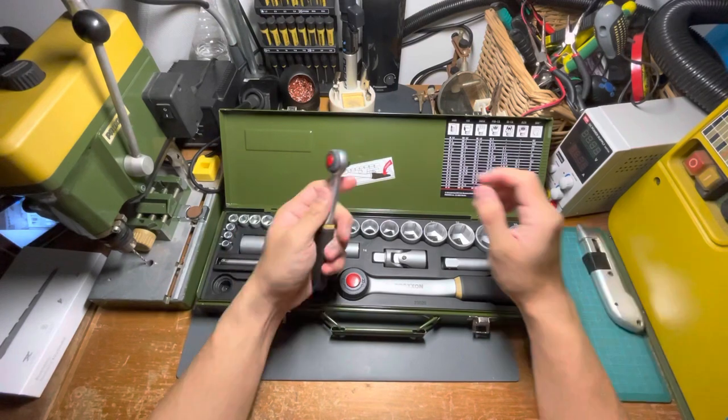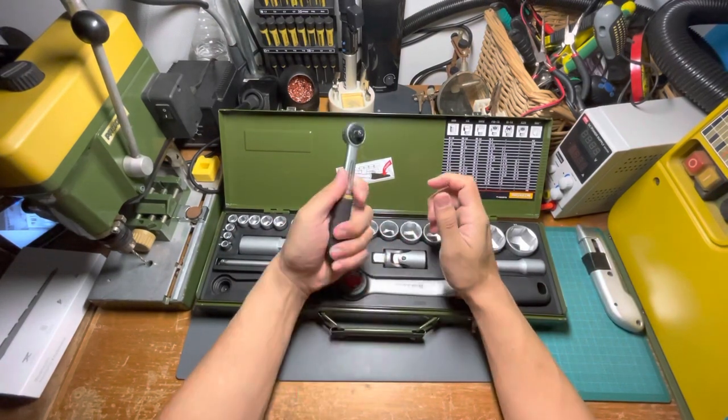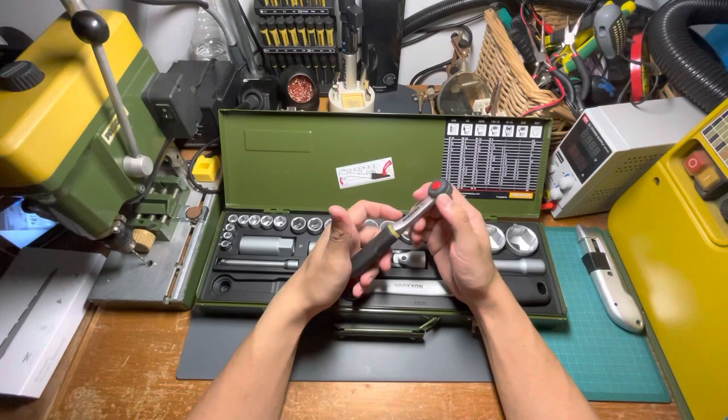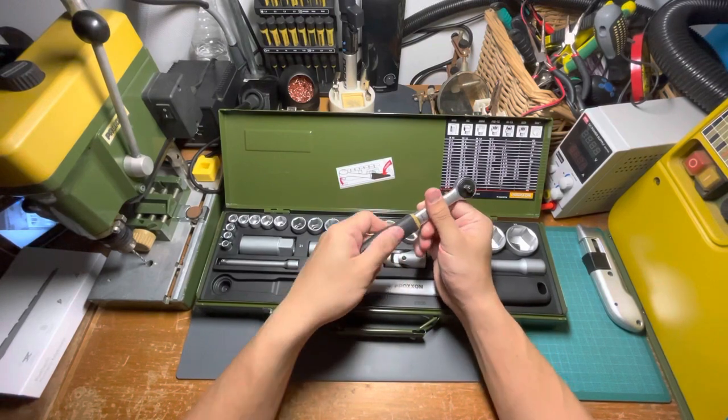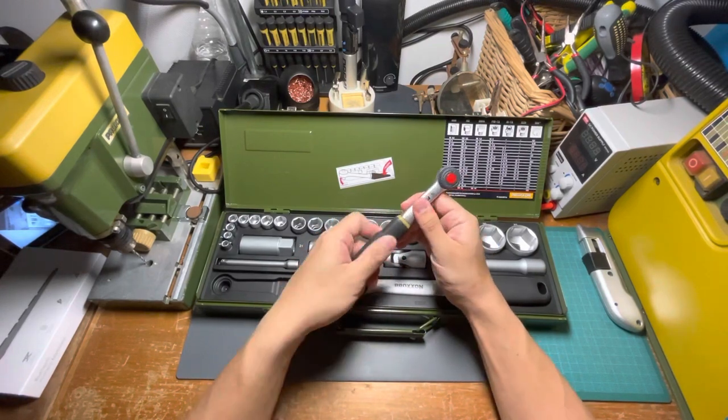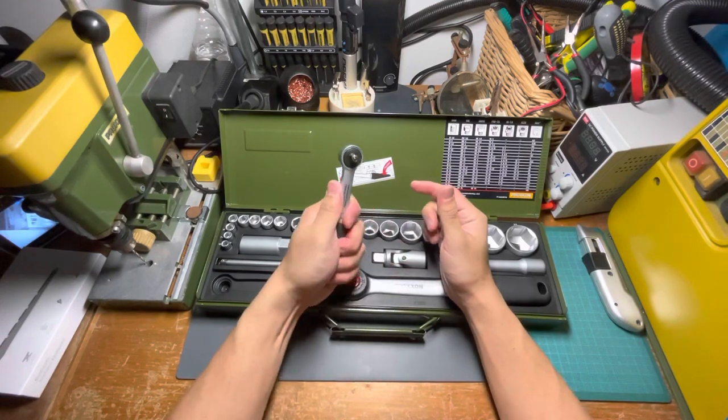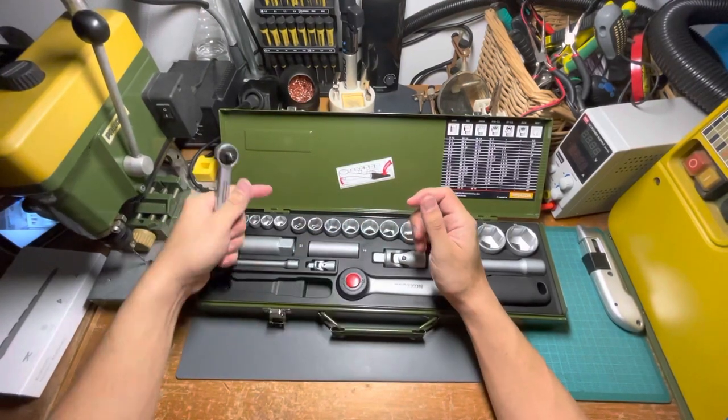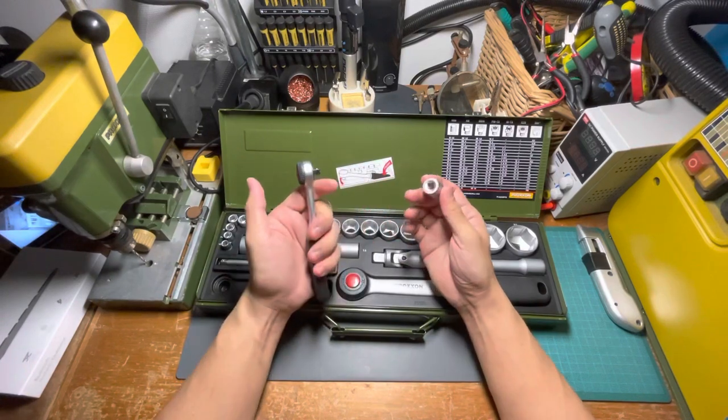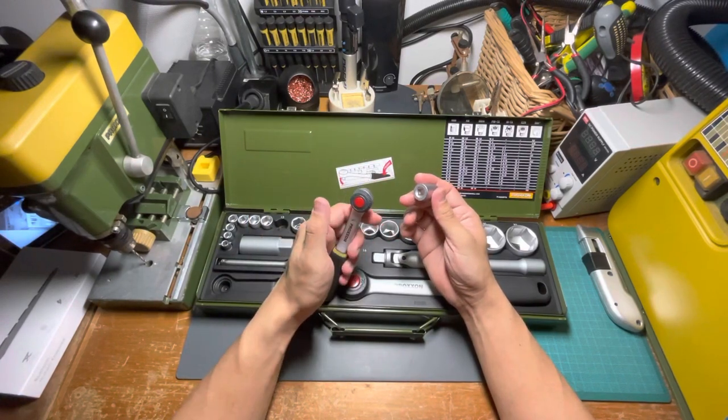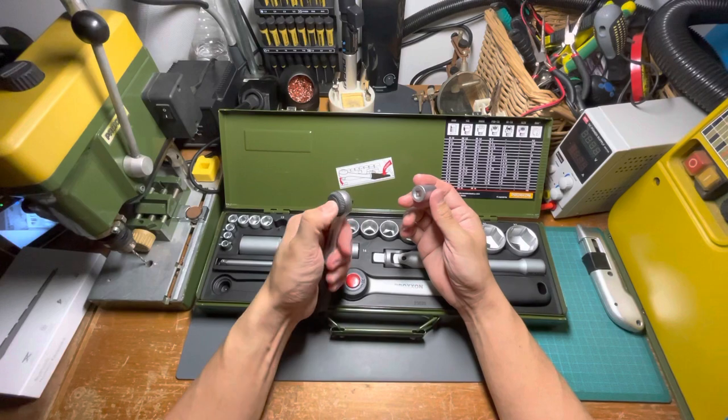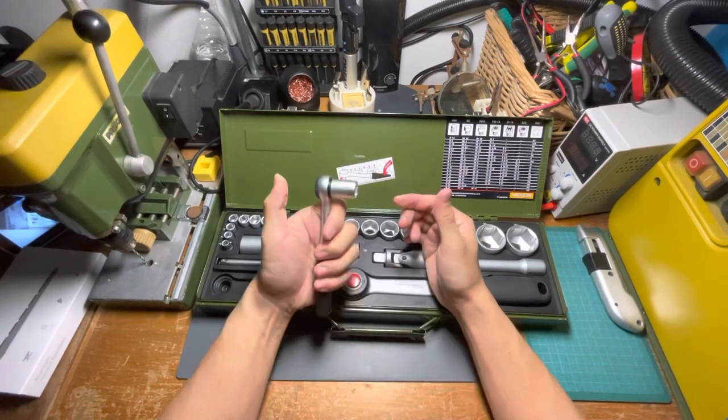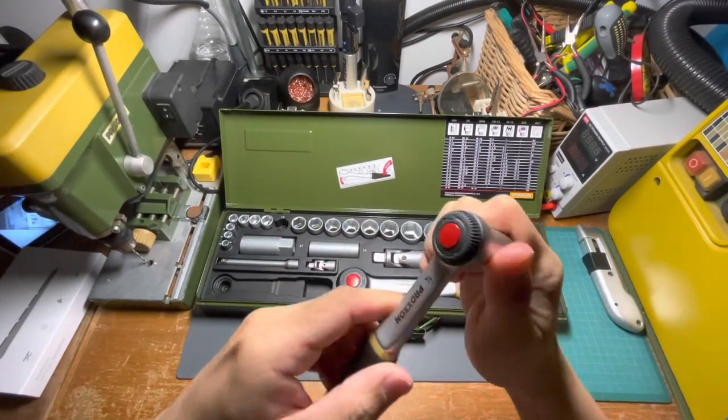Let's take a look at the quarter inch ratchet. It's got some weight to it, with a rubberized handle at the end. Feels very good in the hand. Okay, let's try it. To insert a socket into the ratchet, you press the red button, and there you go—snugly inside.